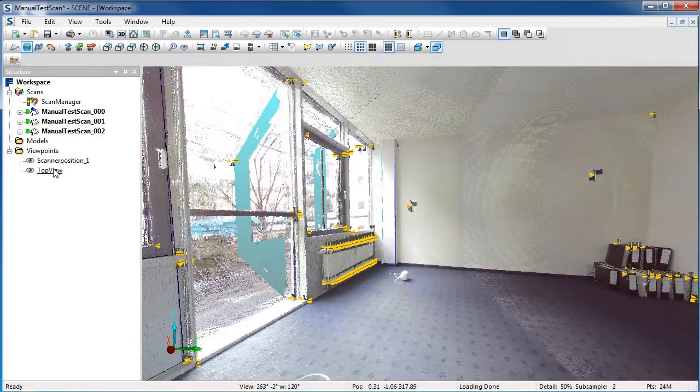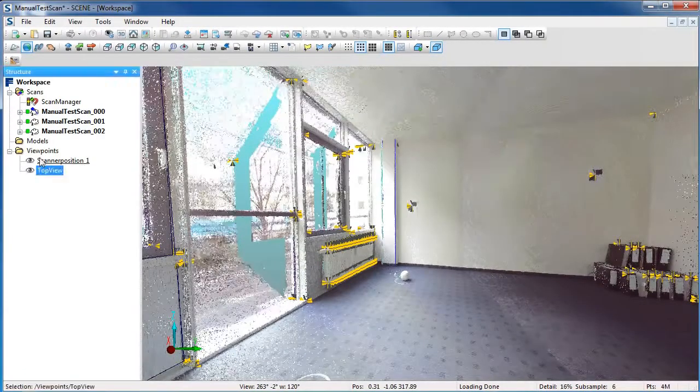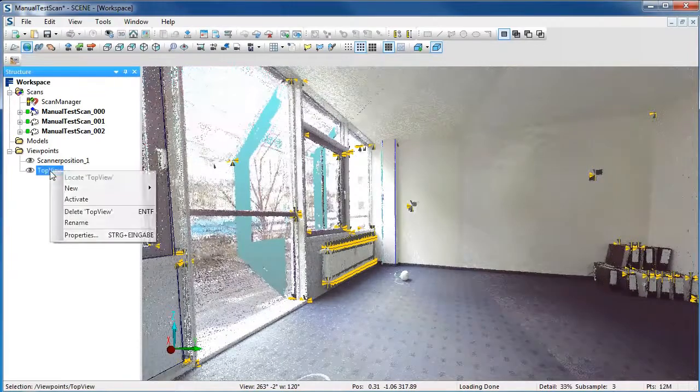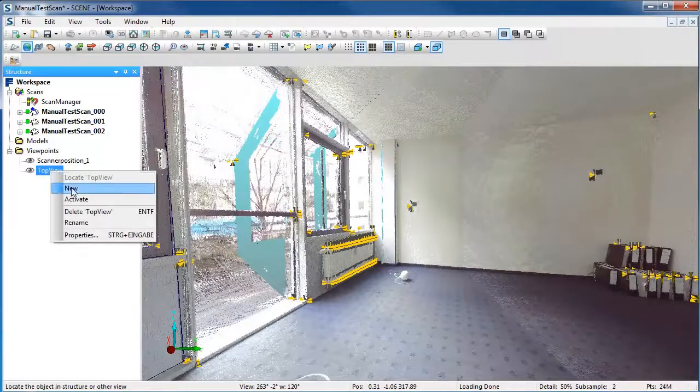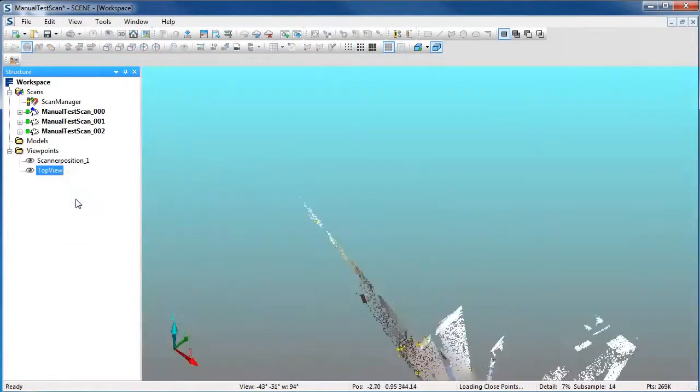You can also change between the Viewpoints in the Structure View. Right-click on the Viewpoint and say Activate.